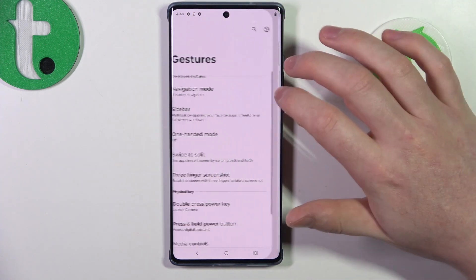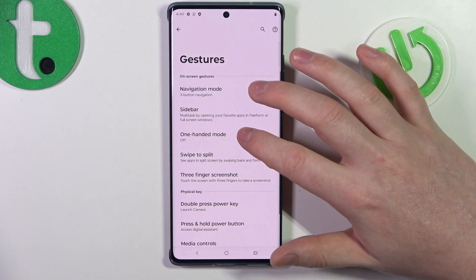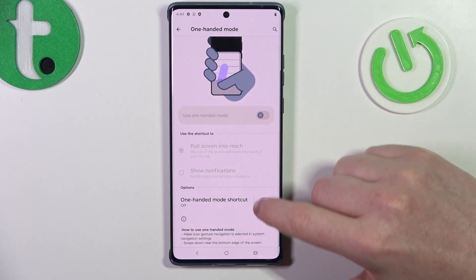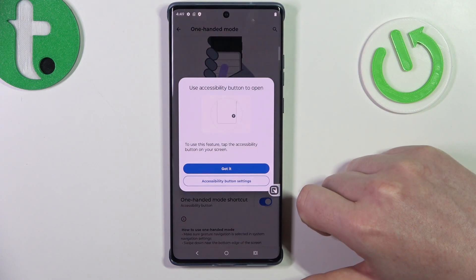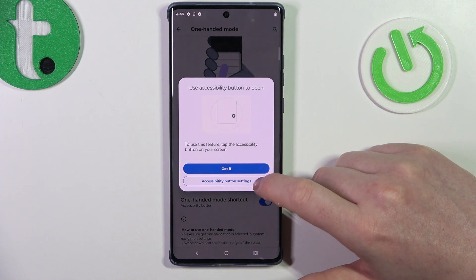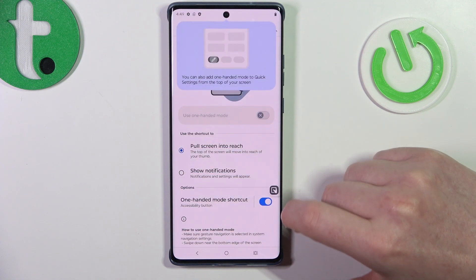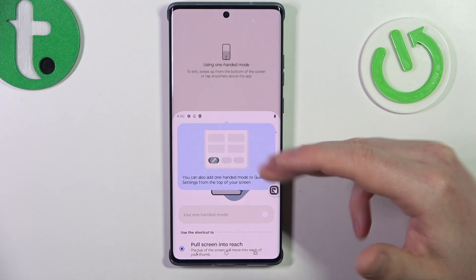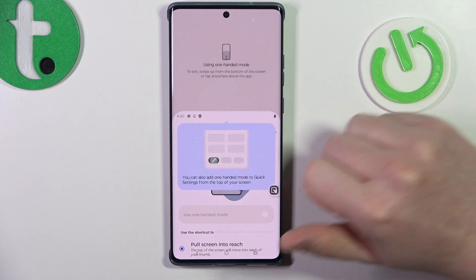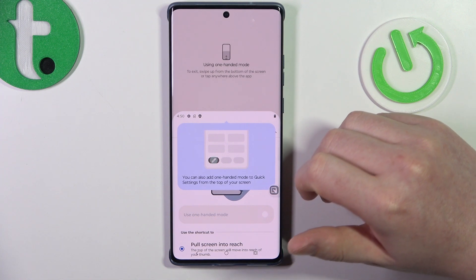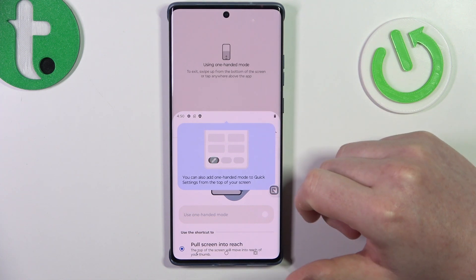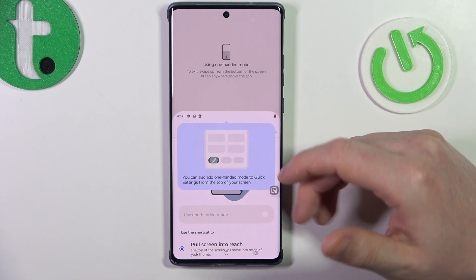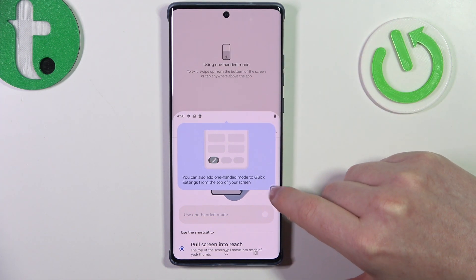Now we can go back and navigate to one-handed mode. Scroll down and enable the one-handed mode shortcut. When you tap it, the phone is basically cut in half and you can access your notification bar without using two hands.